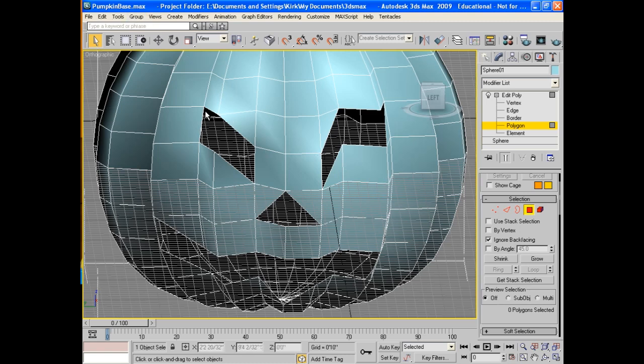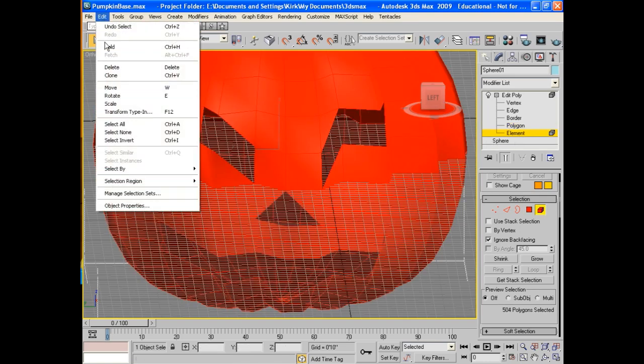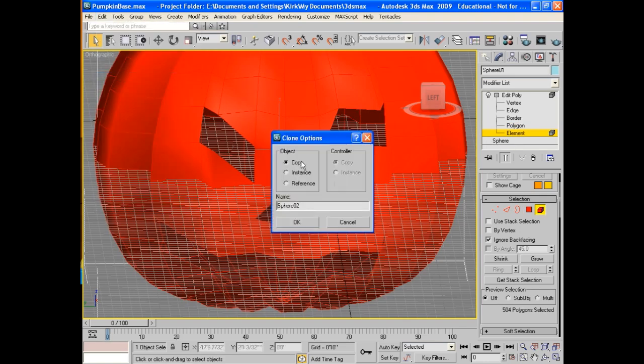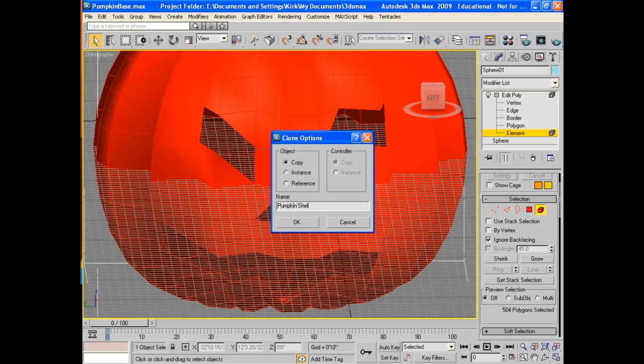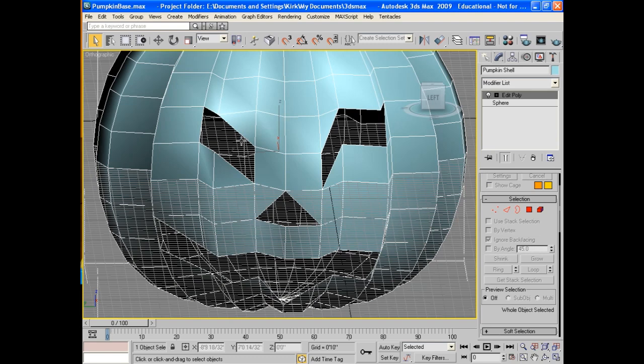Now we're ready to clone this pumpkin. So I grab it. It's fine. I'm going to Edit, Clone this pumpkin, just make a copy of it. I'll call it pumpkin shell. That's what it's going to end up being. So pumpkin shell, hit the okay.